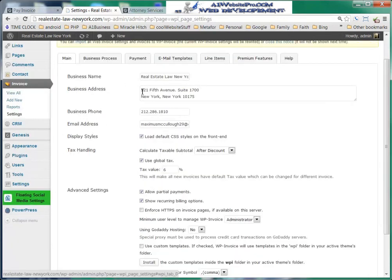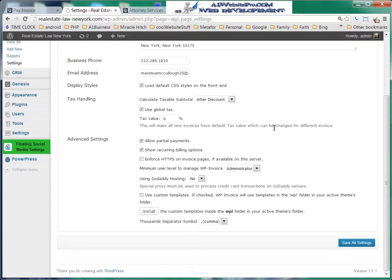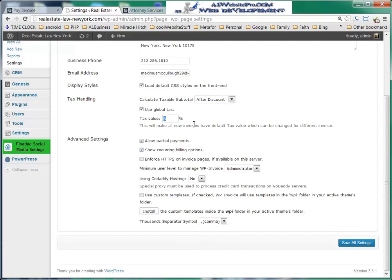Let's go over the settings. Here you have the business name, address, and phone. This would be your email address on your website. You can load the default CSS styles on the front end, or uncheck to use your own. You can calculate a taxable subtotal after or before discount, and use a global tax — I set it at 6%, which is why tax was automatically generated on the invoice. You can also allow partial payments, recurring payments, and importantly, enforce HTTPS on invoice pages, especially when using Authorize.net, to secure the server for your client's protection.